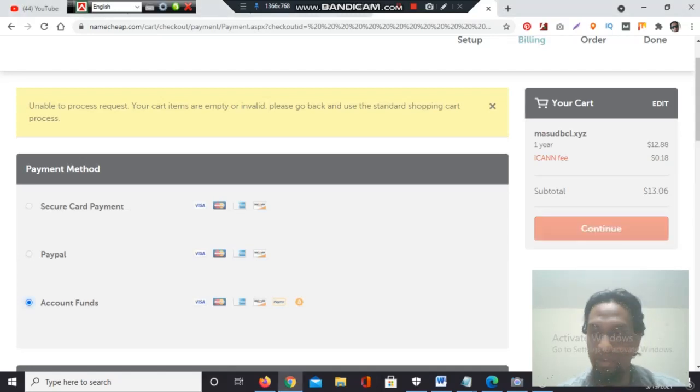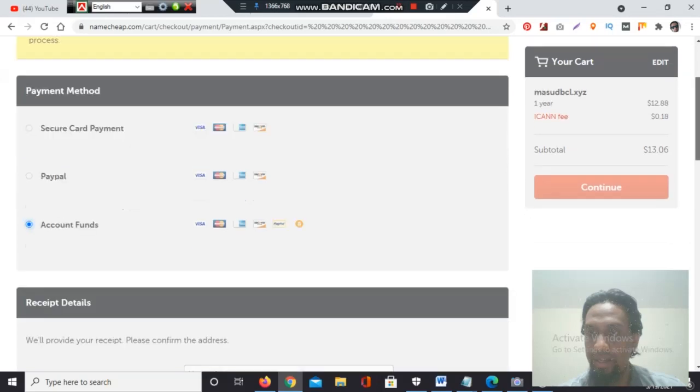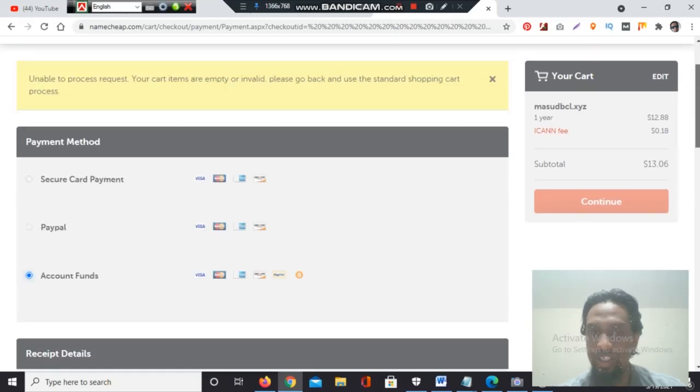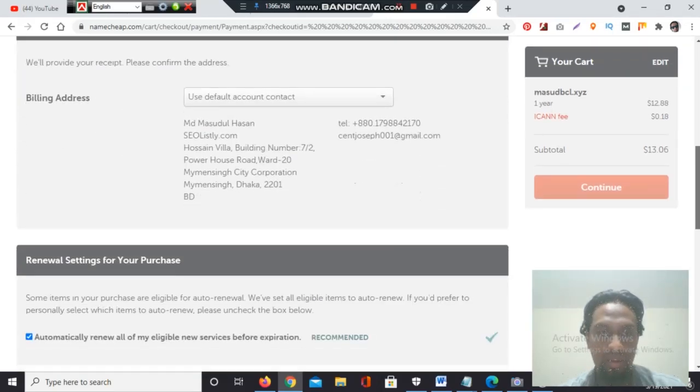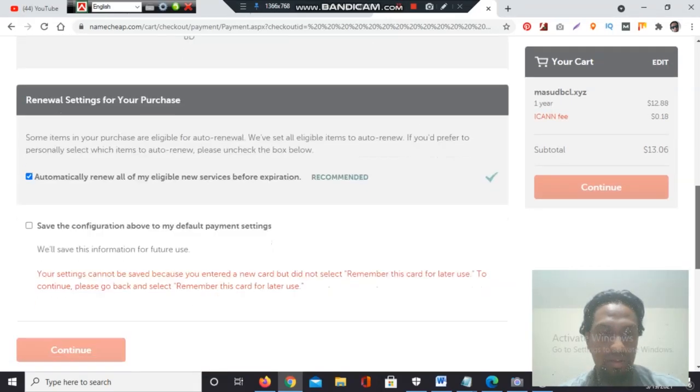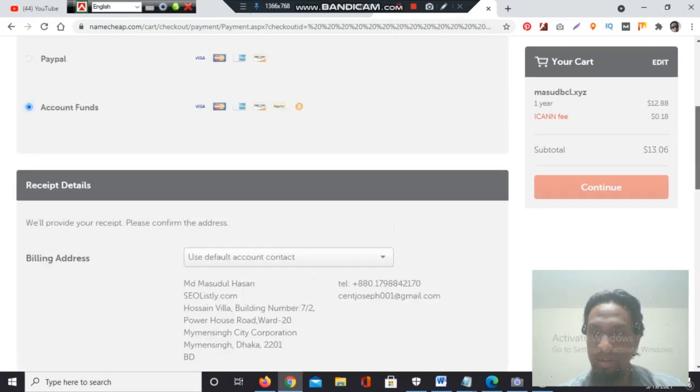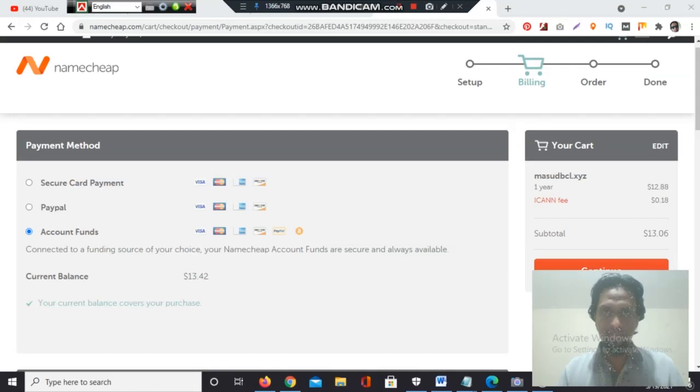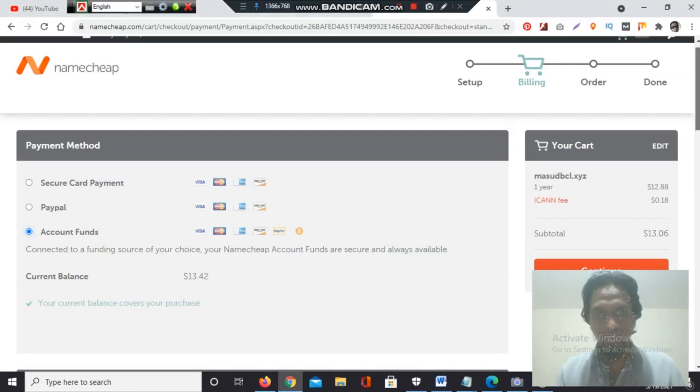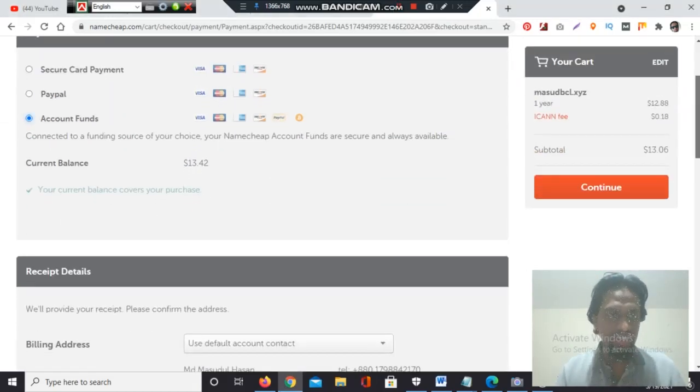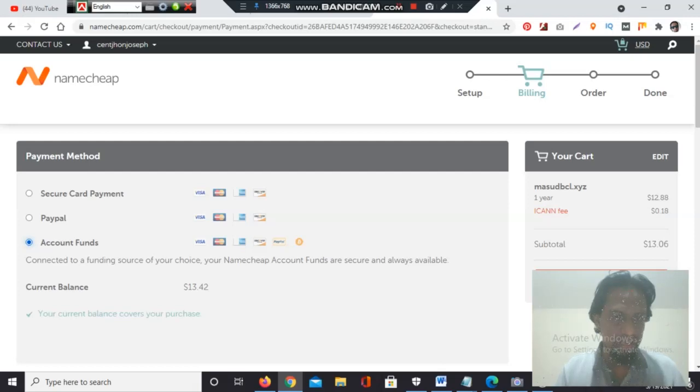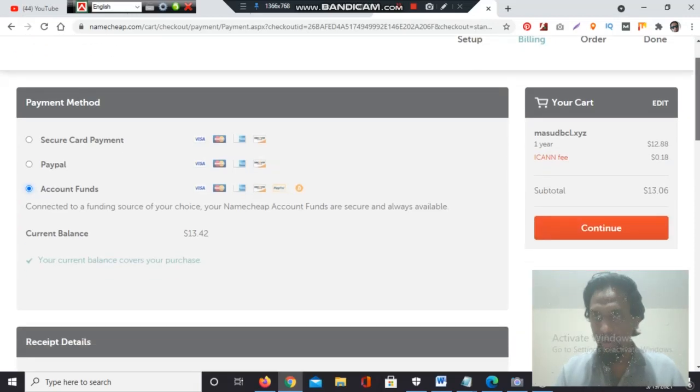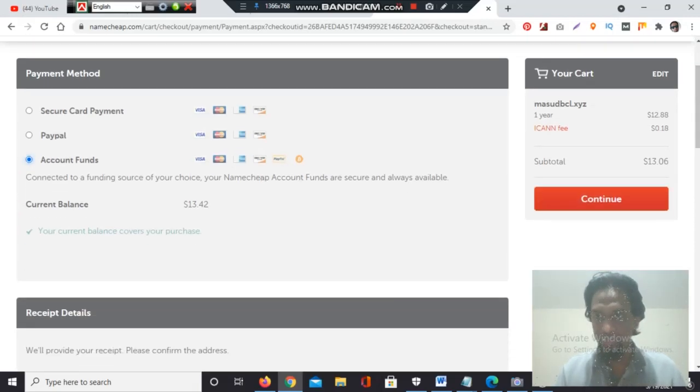It's saying unable to process request because I need to select the account funds section. I have balance with account funds, and here I will get the continue section. Continue section—we need to confirm the payment section. I have balance with account funds, so I have selected account funds.